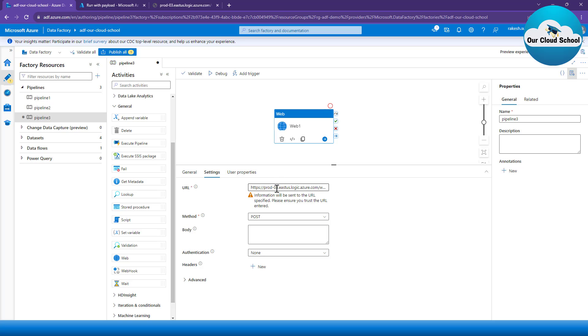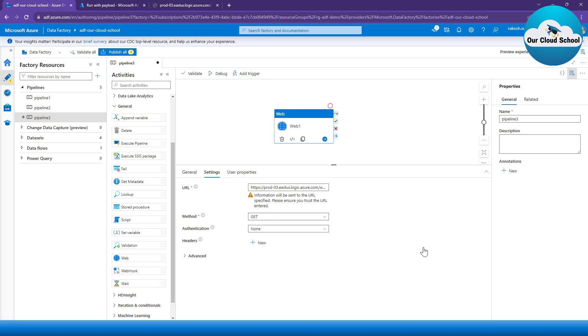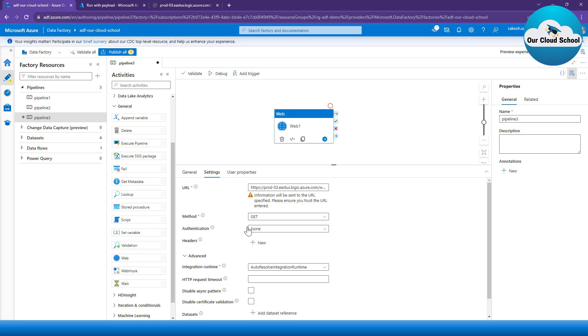And I do not have to provide any information because the Web request which I'm using is not protected with some kind of authentication.